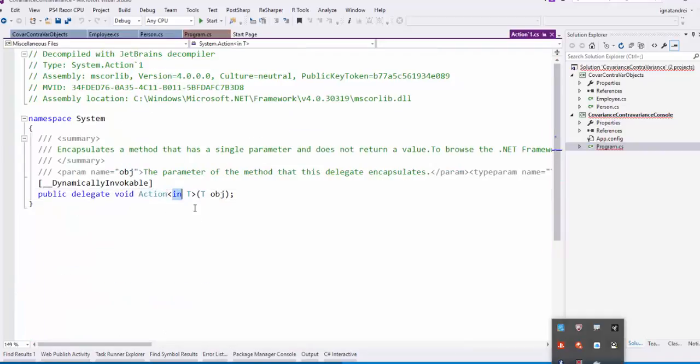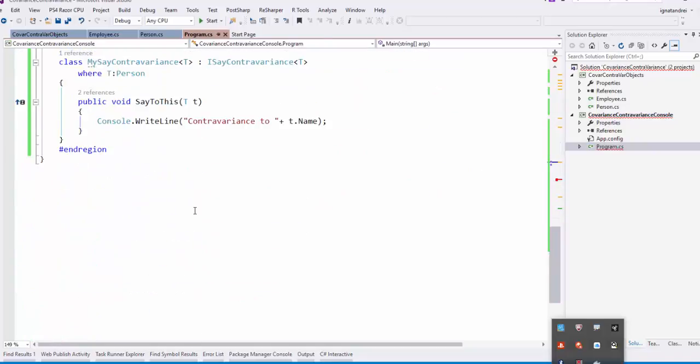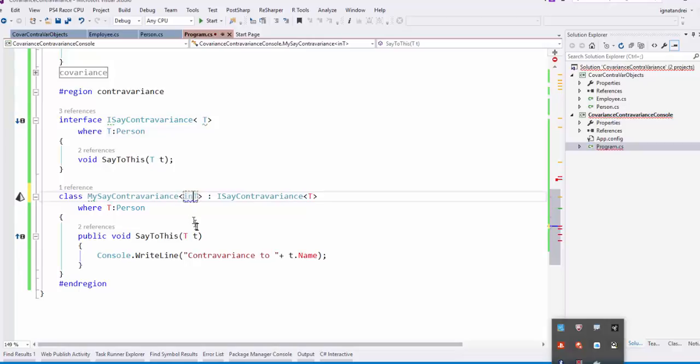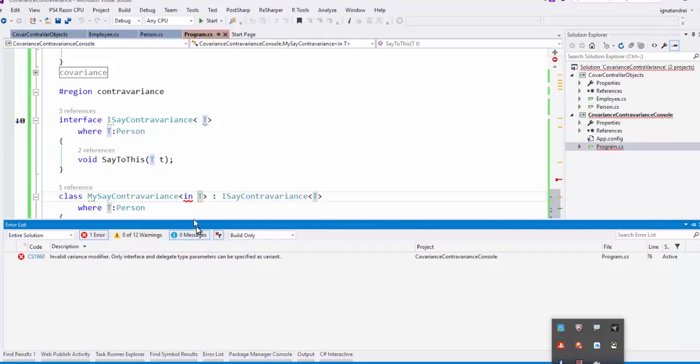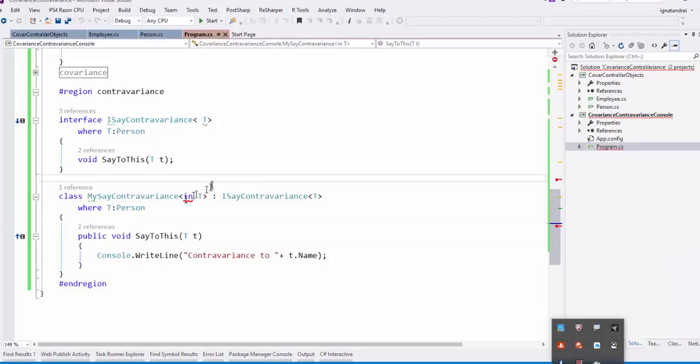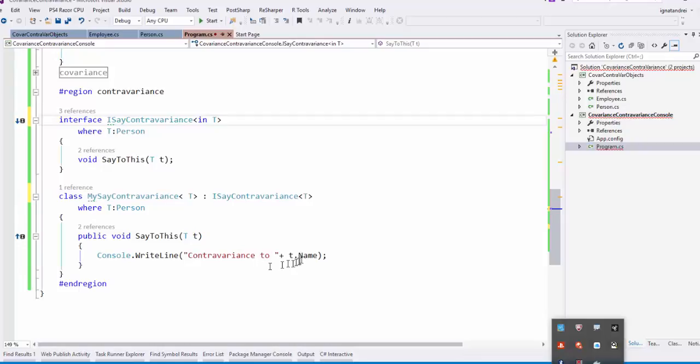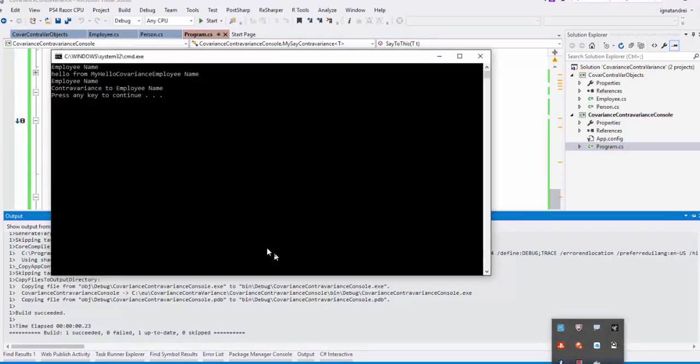So we put the parameter here in. We compile. Sorry. We put in to the interface. And now you will see that it says contravariance to employee name.